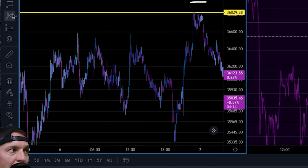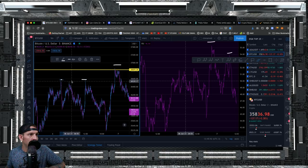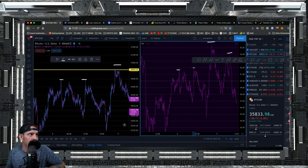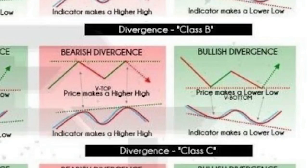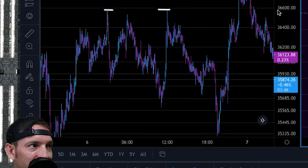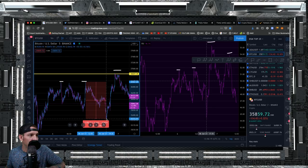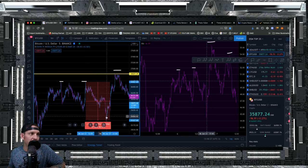Over here we have another double top — price double-topped right here, and I see RSI making higher highs. Checking the cheat sheet: double top on price with RSI making higher highs is hidden continuation bearish divergence. And what happens? Price instantly pushes to the downside — down three and a half percent. I could have taken a short right there, rode it down three and a half percent, and exited the trade.